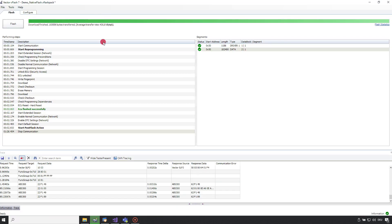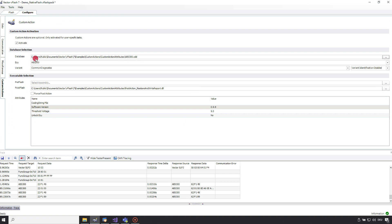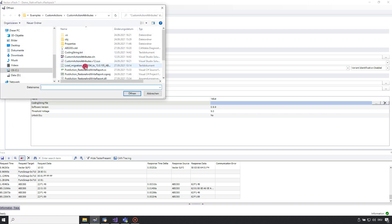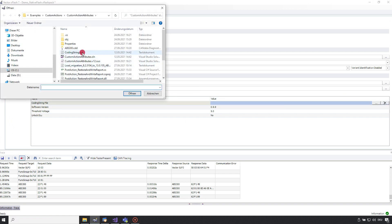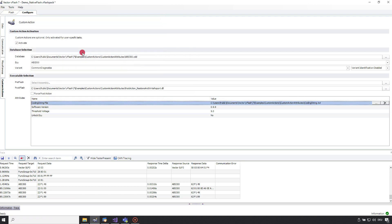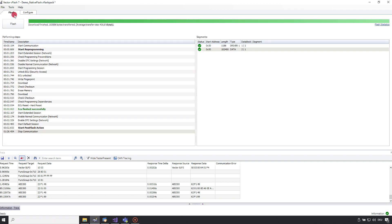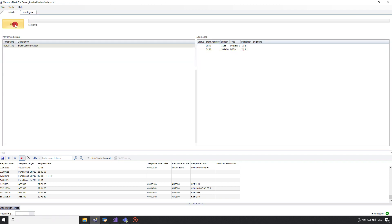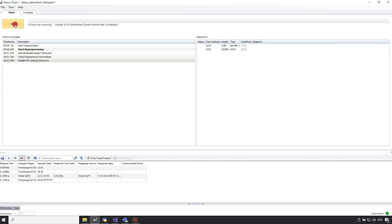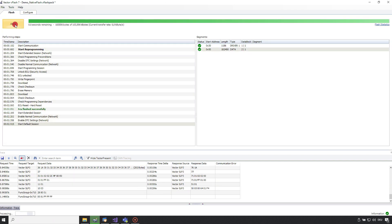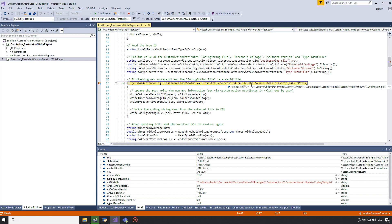So let's go back to vFlash and configure a coding string file path and execute again the flashing. Again we hit the breakpoint and now the c a file path has some value and we step into the if condition.